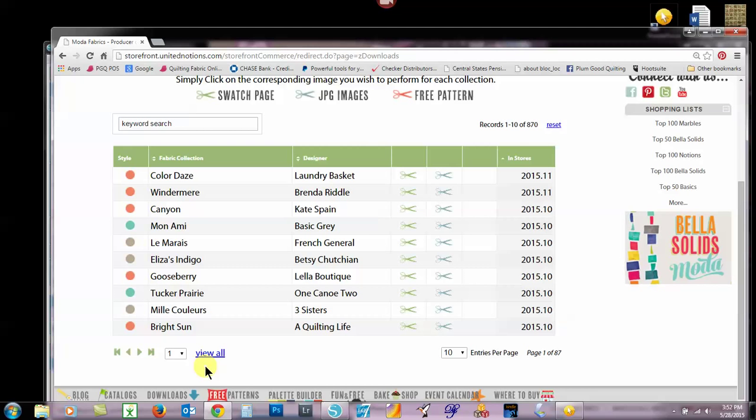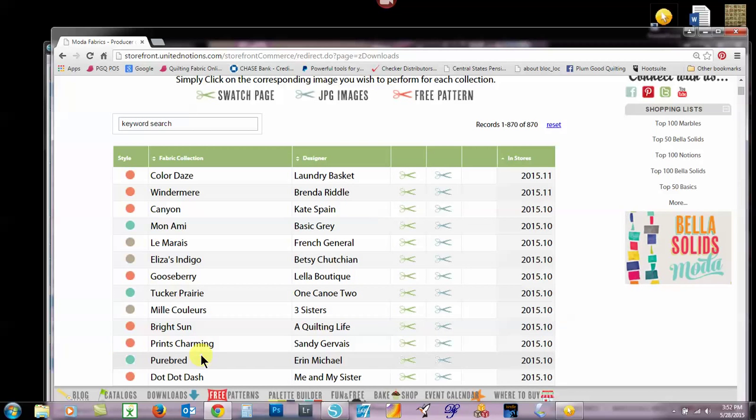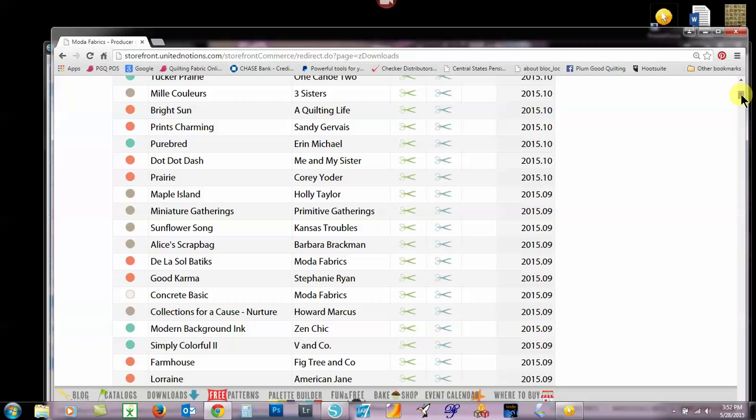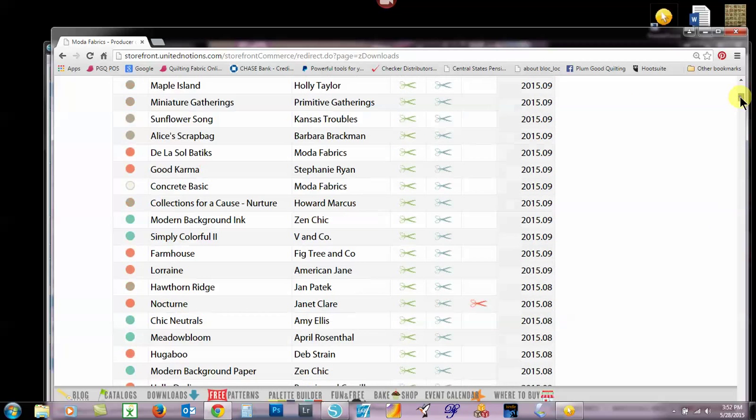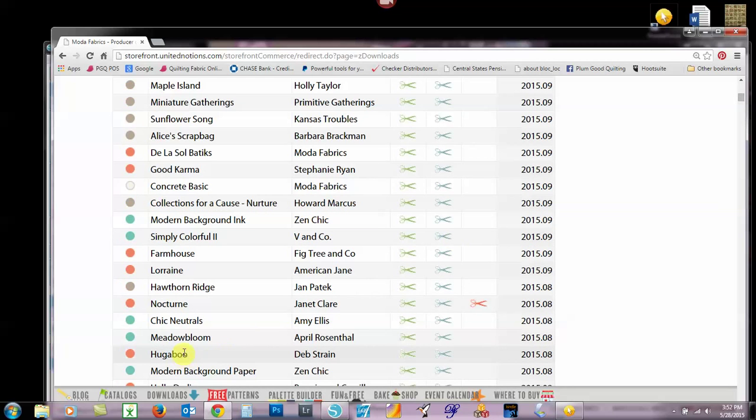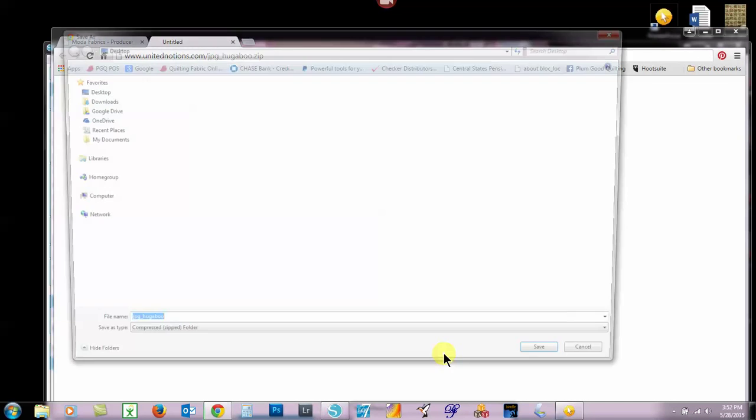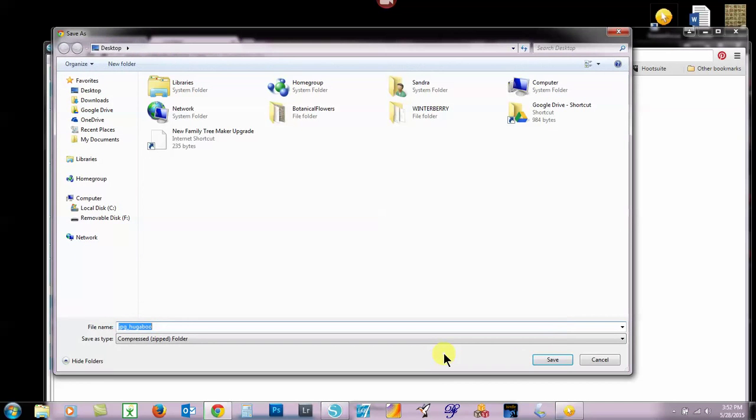So next November, the color days from Laundry Basket will come in, and that happens to be one that I already have loaded. I'm going to find something that I haven't loaded yet, so I can show you how to bring it in. I'm thinking I will probably use something like maybe Deb Strains Huggaboo. And if you go to the blue scissors and you click on that, it'll bring you to a folder.